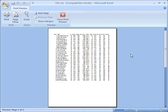So what we want to do is change the layout of the page. We want to print this in a landscape view rather than a portrait view so that the data more easily fits on the printed page.